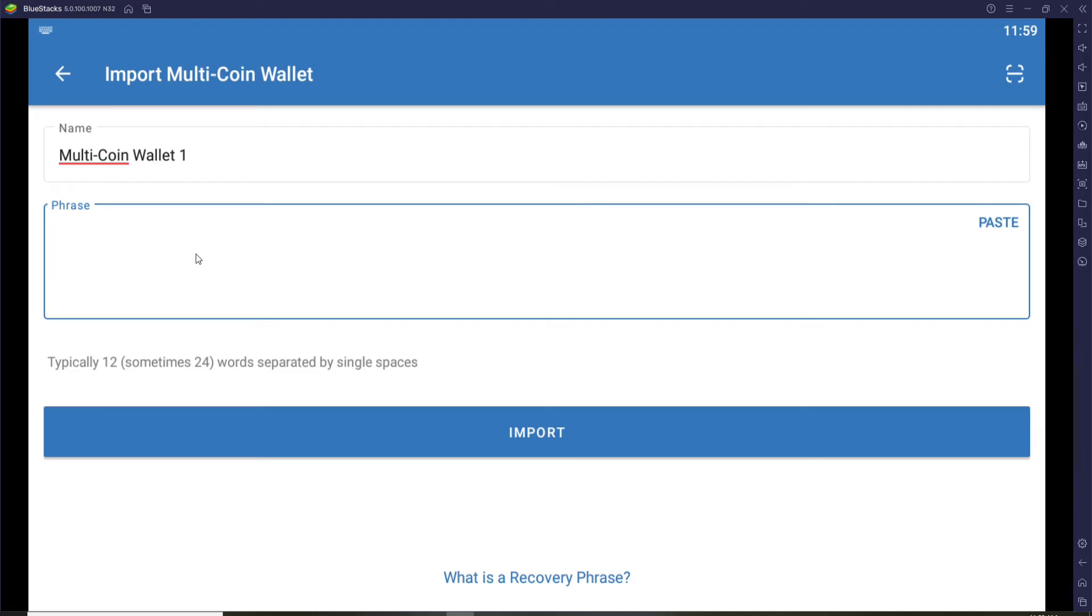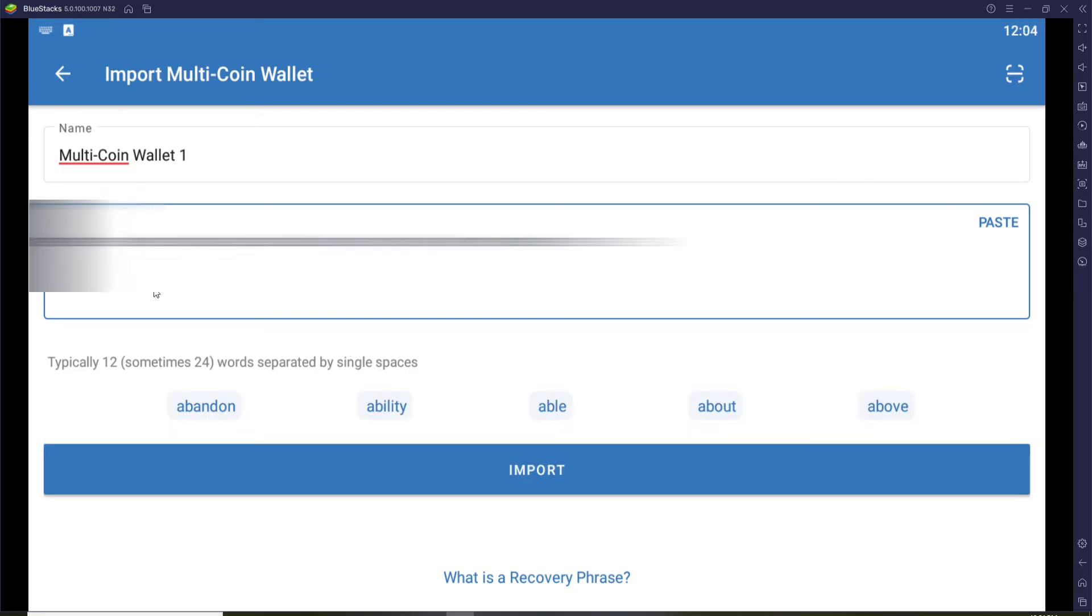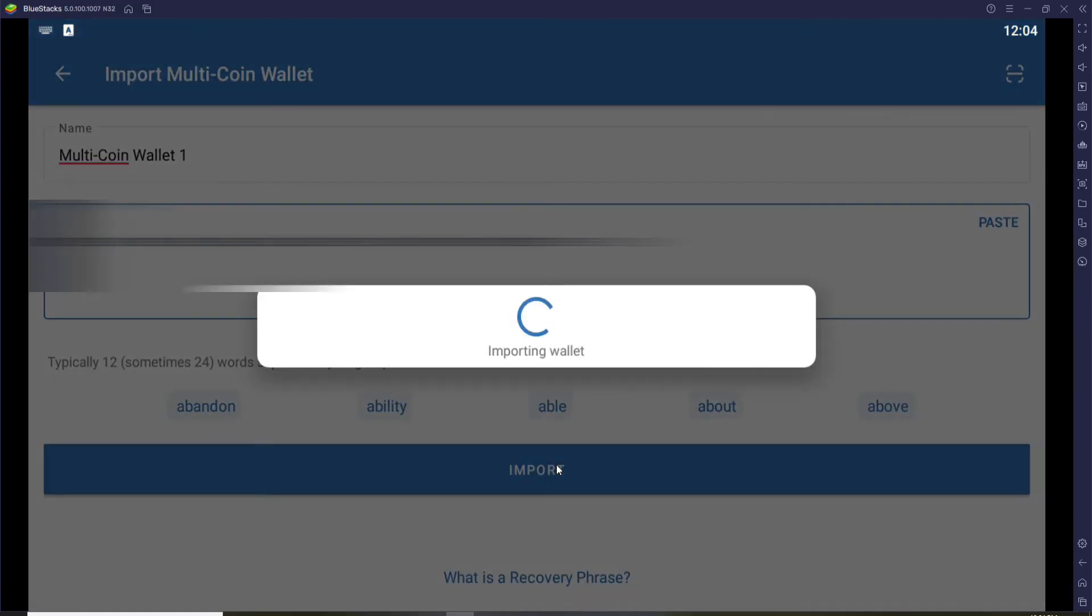The phrases includes typically 12 or sometimes 24 words separated by single spaces. Type in the phrase that you have saved. Once you type in all of the phrases, click on import.